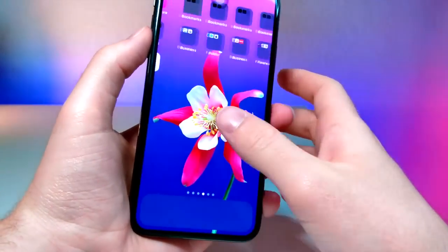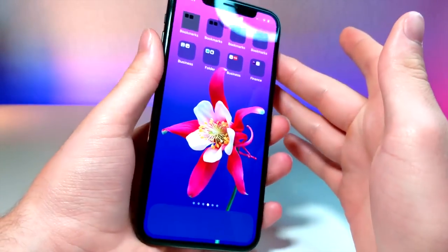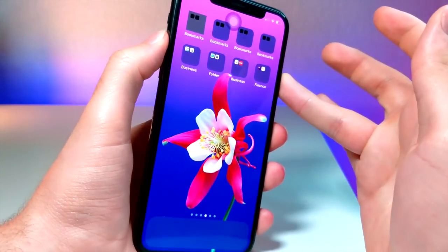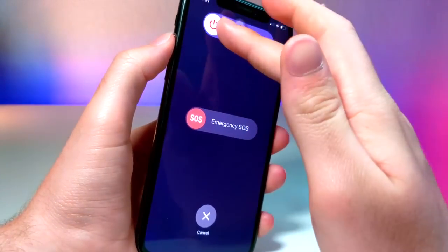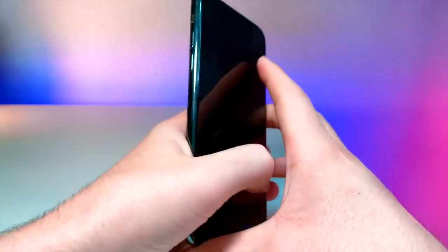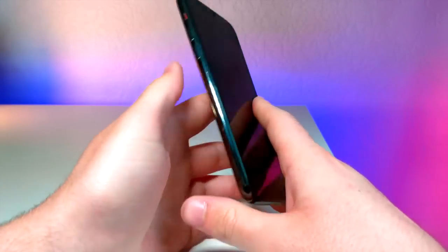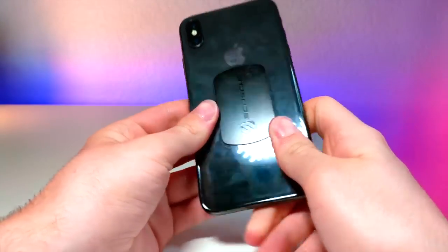iOS 13 being iOS 13. Now you're going to be like, wait, it's still not working. You're going to want to hold down the power button on your device and shut it down. I do not know if this works on other iOS 13 devices other than my iPhone X.